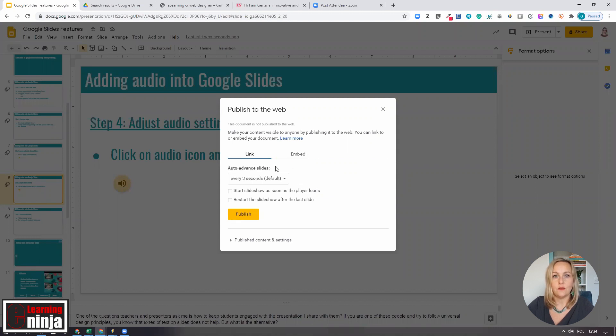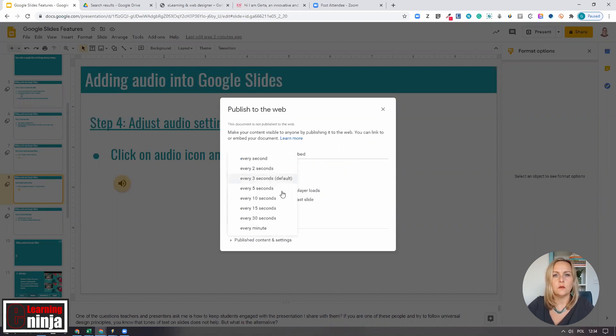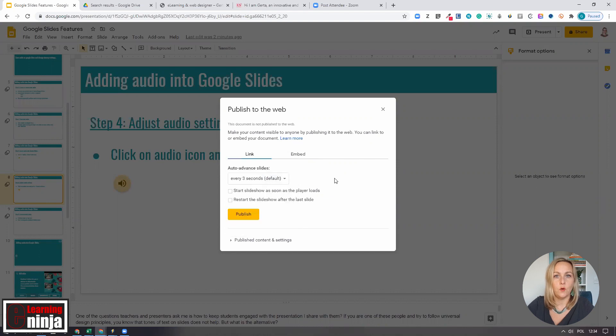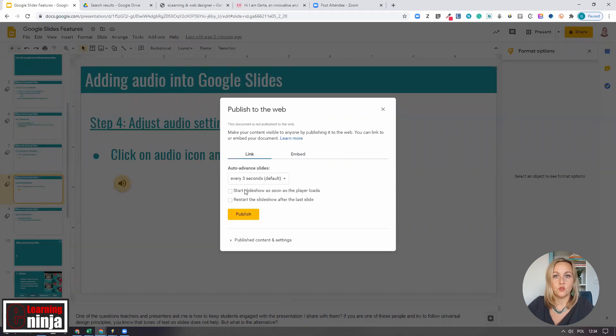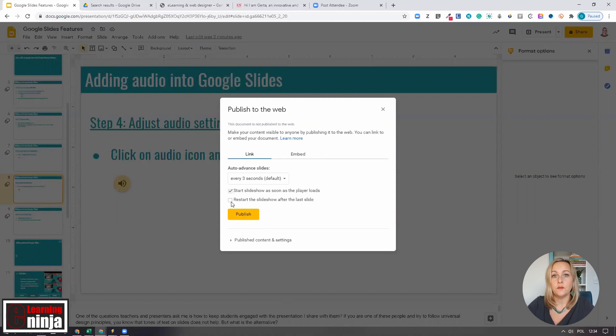In each, there are additional settings you can use. For example, you can decide to auto-advance slides from the drop-down menu or determine whether your slides start automatically or whether it loops.